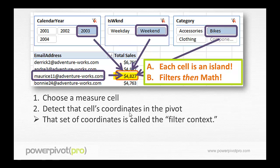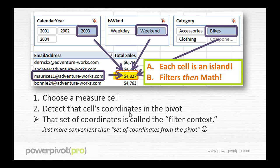The term 'filter context' might sound technical, but really it's just a convenience. It's very clumsy to constantly be saying 'the current set of coordinates from the pivot.' It's just easier to say filter context. So every time you hear or see the term filter context, just replace it in your head with 'the set of coordinates from the pivot.'